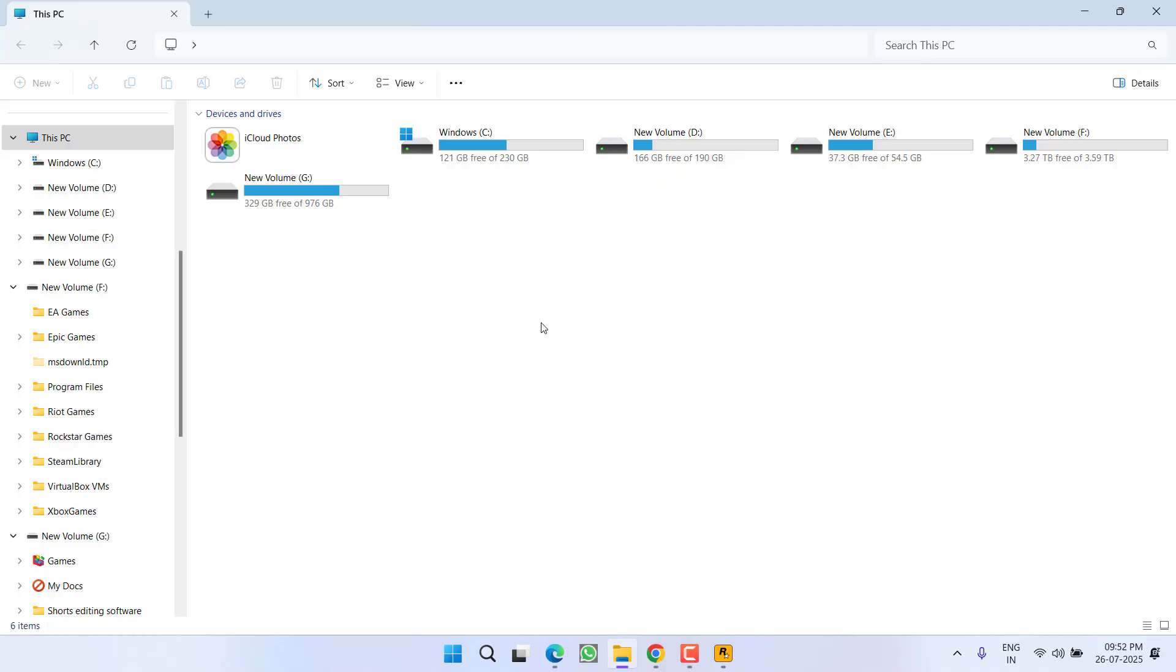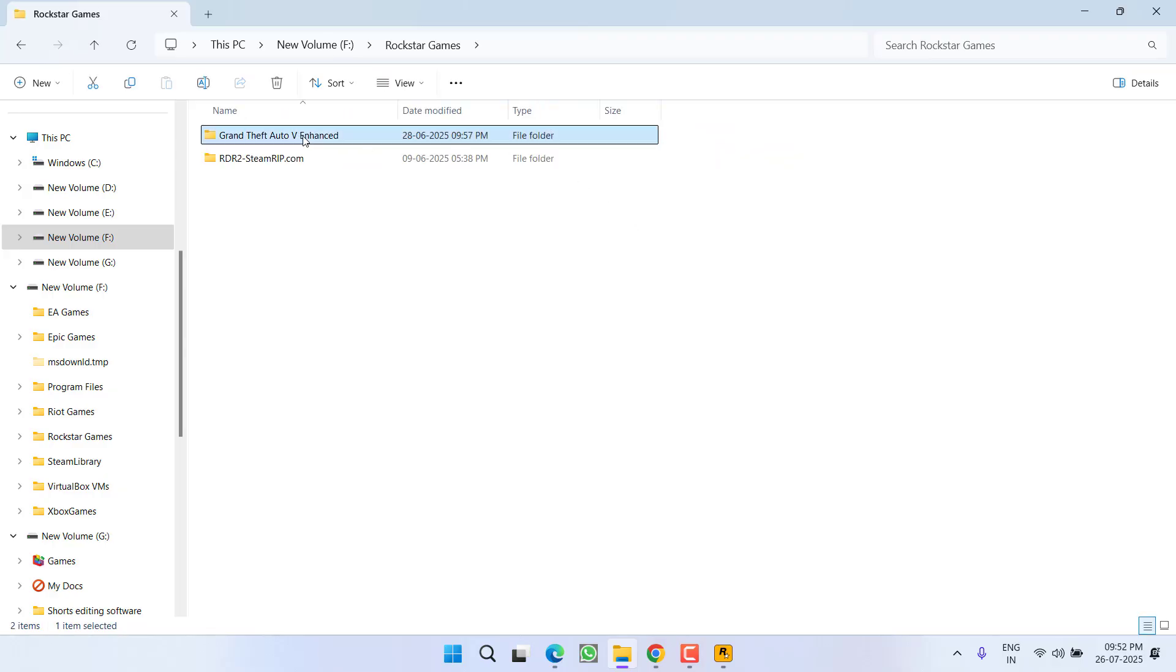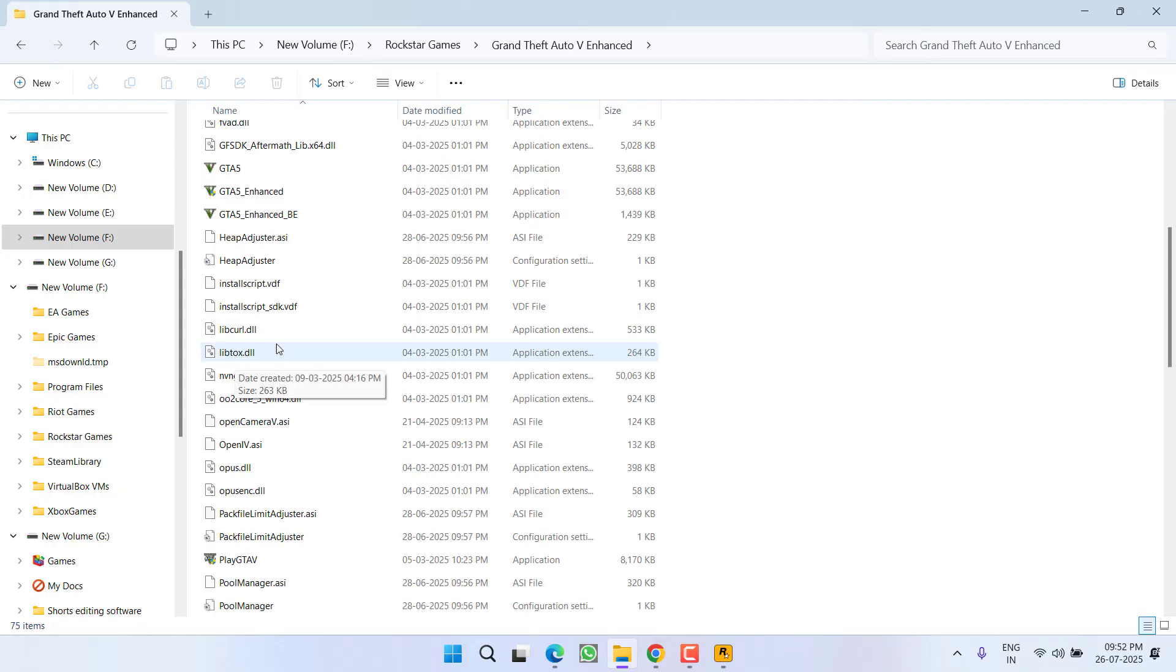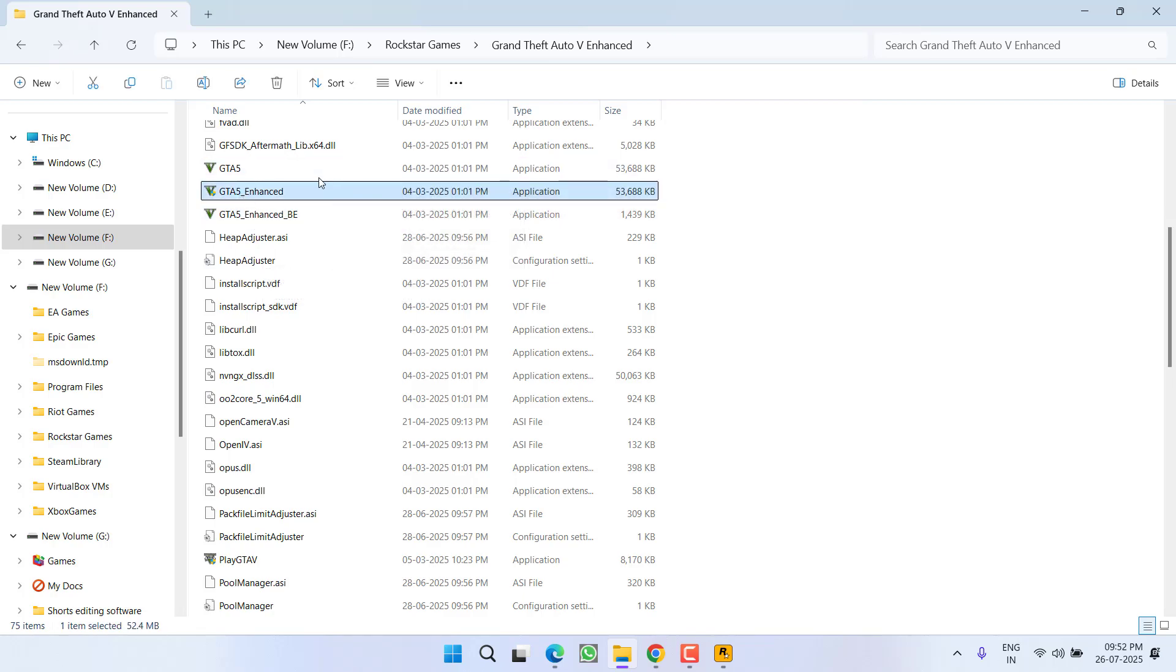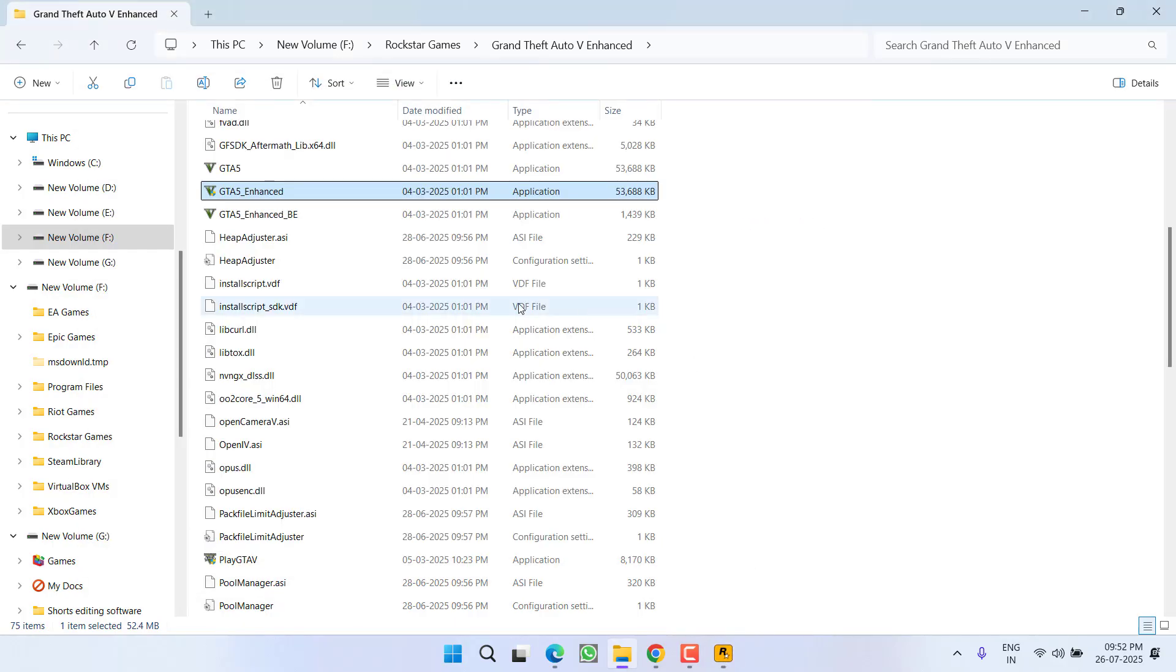Simply open the game directory. For example, at my end, the game is installed in F drive, Rockstar Games, and here is the GTA file. Right over here you will find the game launcher file. You need to launch the game using this launcher - launch Rockstar Games Launcher and then...